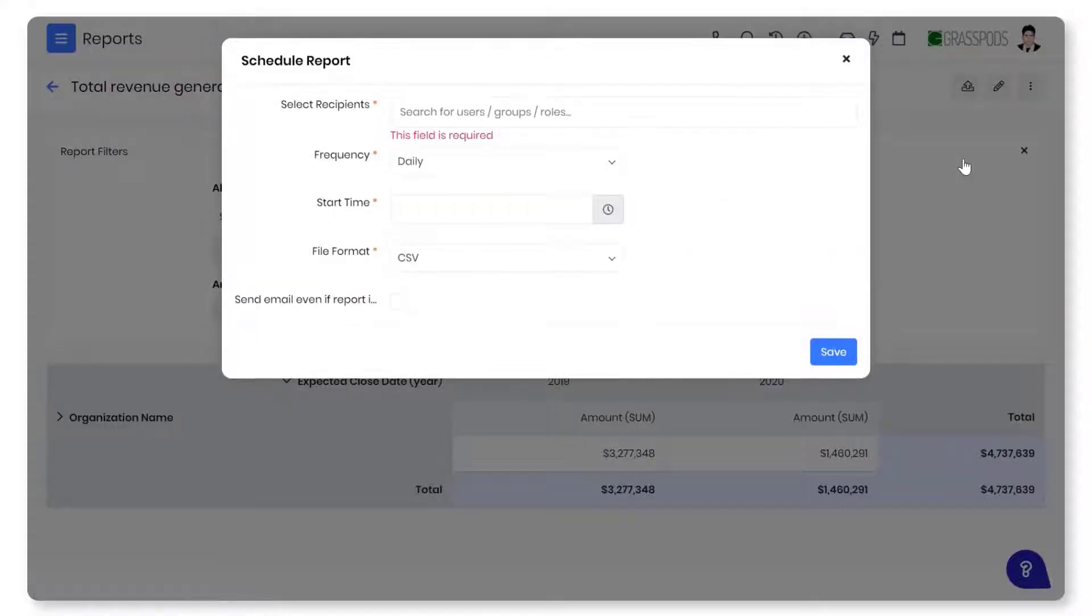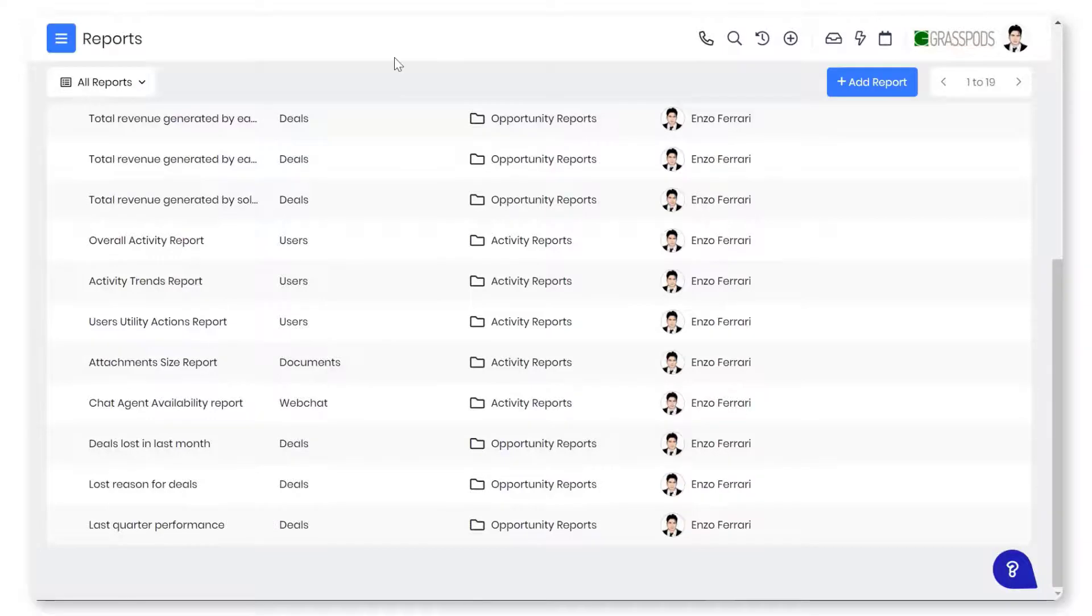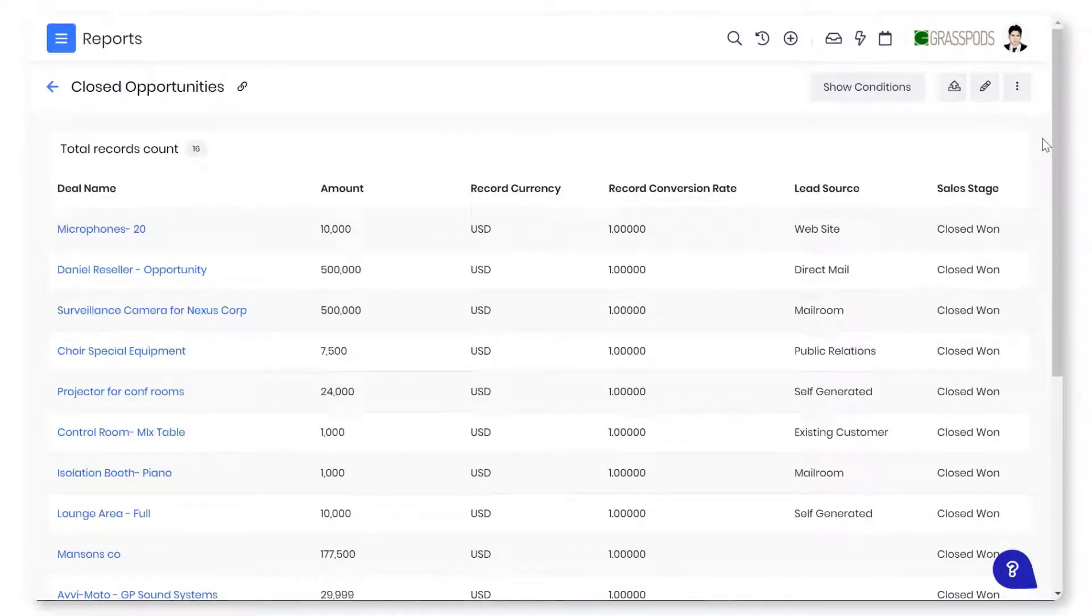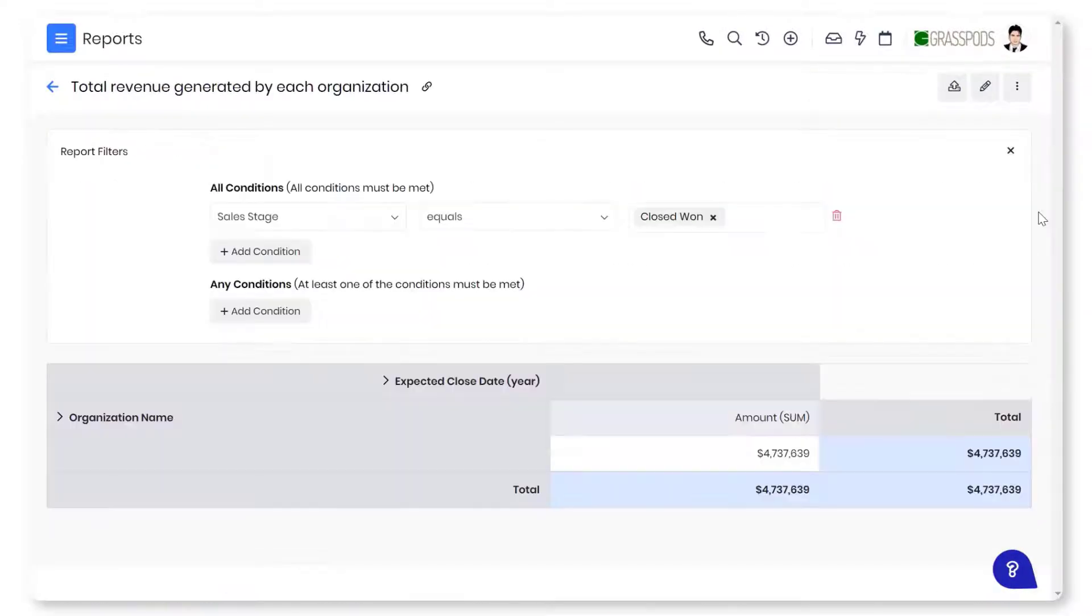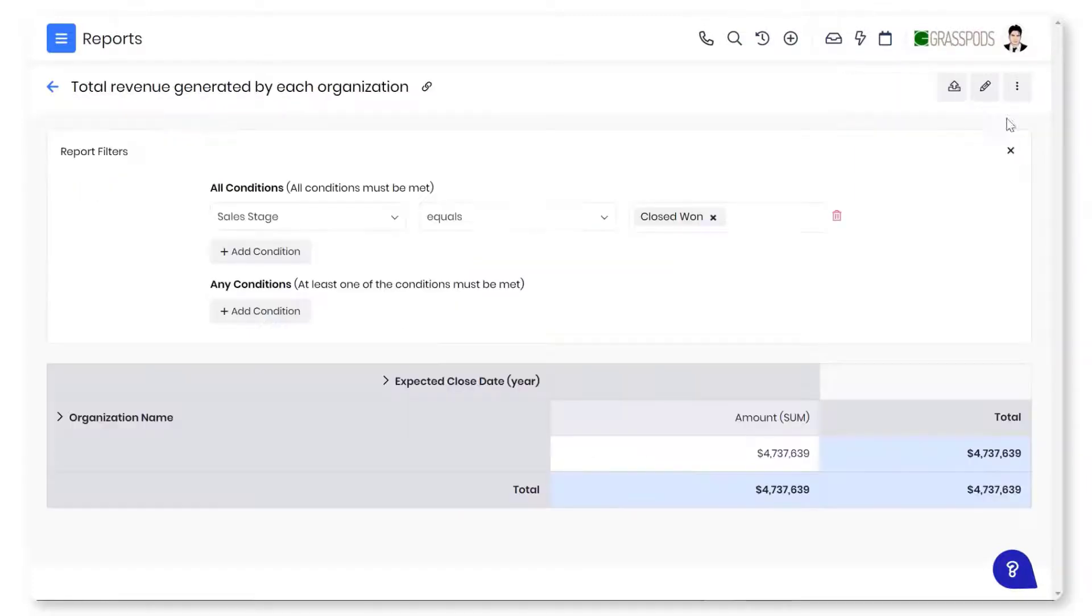Watch this video to learn more about reports in vTiger CRM. vTiger lets you create different reports such as detailed reports, pivot reports, and chart reports. Create detailed reports to view the data in tabular format, create pivot reports to simplify the calculations, create chart reports to analyze the data visually.